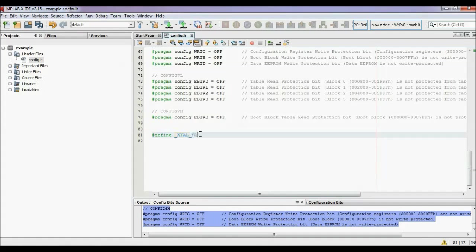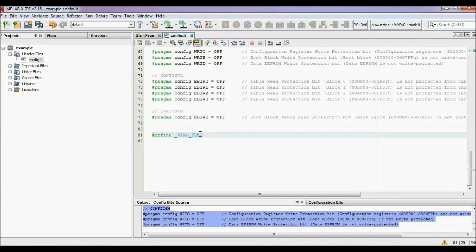And the frequency you are going to use — as I am going to use 16 MHz. So your header file is completed. Now save this header file.